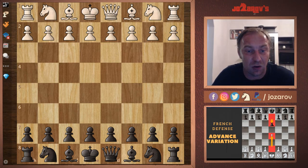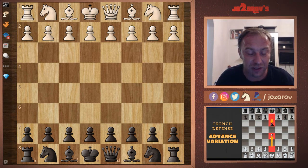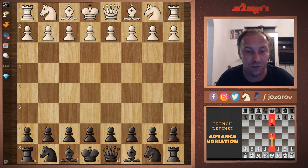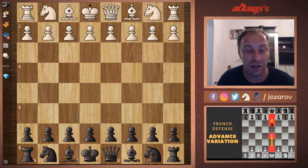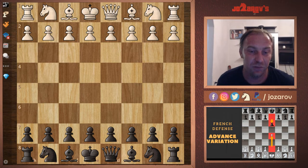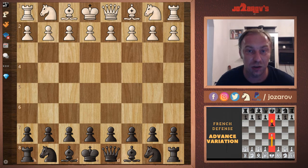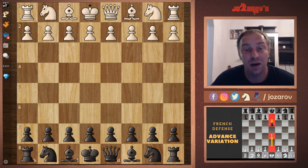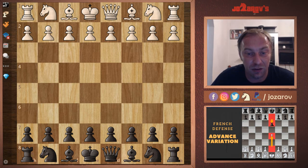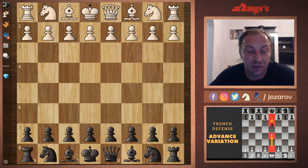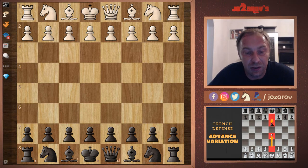Let's check out now some possible sidelines. My recommendation, if your opponent from White's perspective plays the Advanced Variation, is to go into the so-called Juve Variation. I'll show you what it's all about, the strategies of this particular opening line, and what are the planning ideas from Black's perspective.